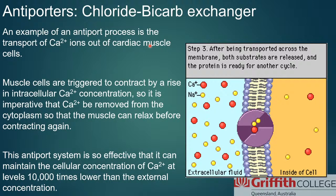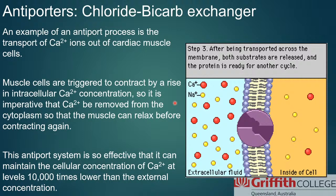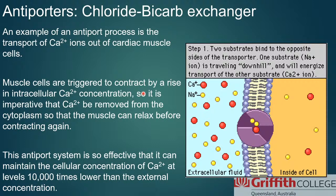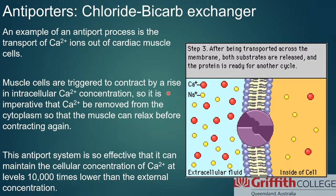The antiporter example here is the exchange of sodium and calcium, which is especially important in cardiac muscle — the calcium exchange is important for the plateau phase of the action potential to allow blood to move through the heart. These systems are incredibly effective: they can maintain the cellular concentration of calcium at levels 10,000 times lower than the external concentration.